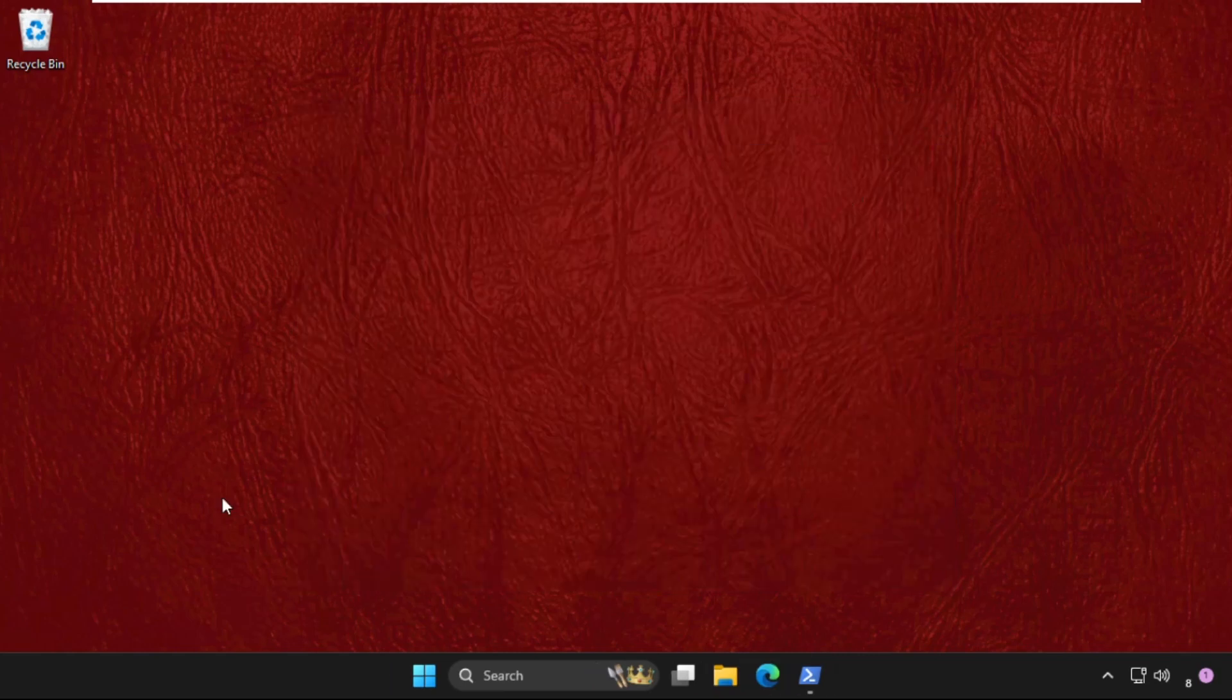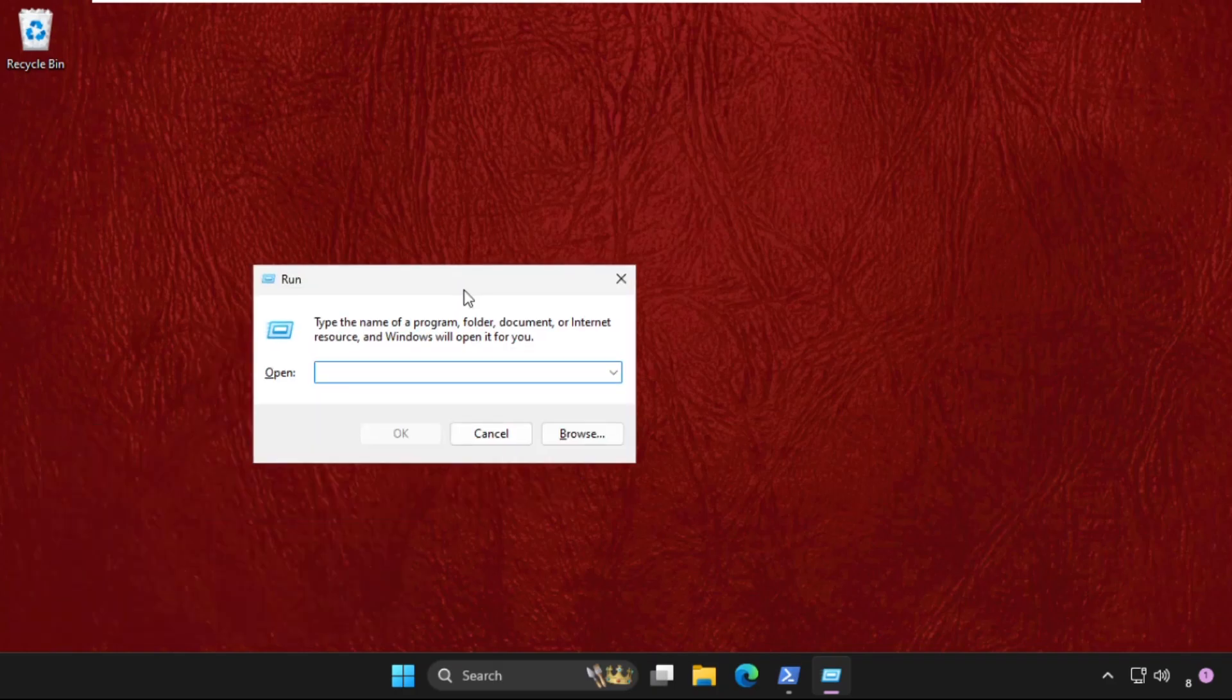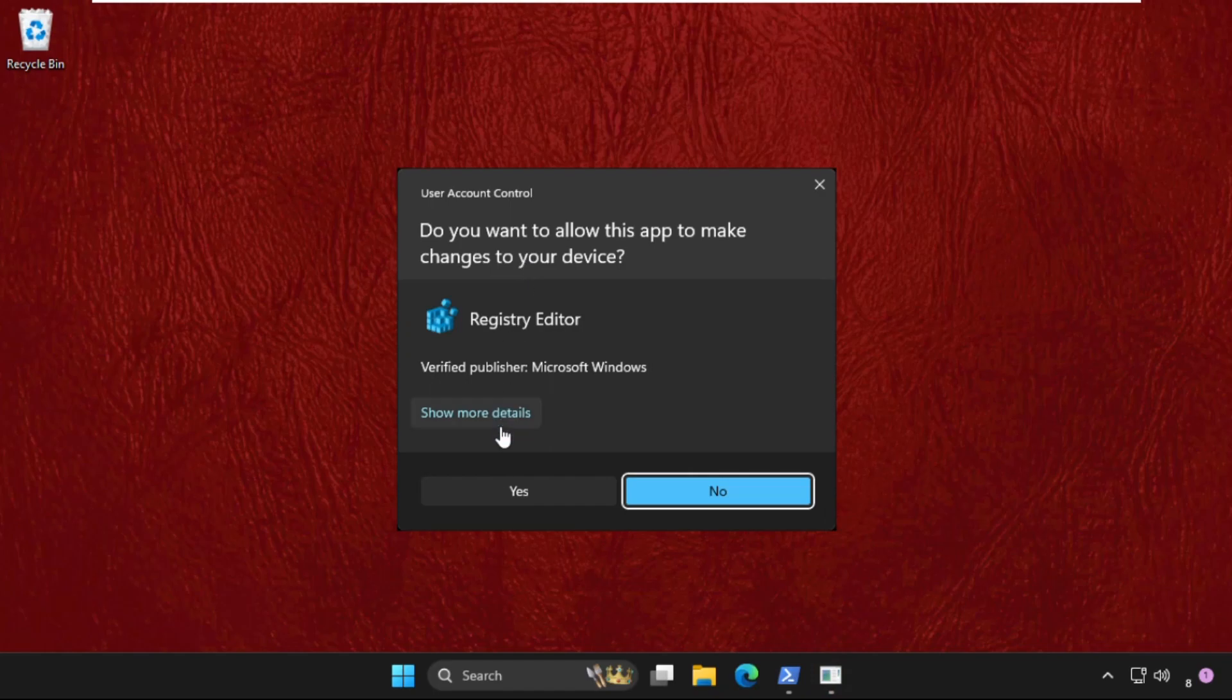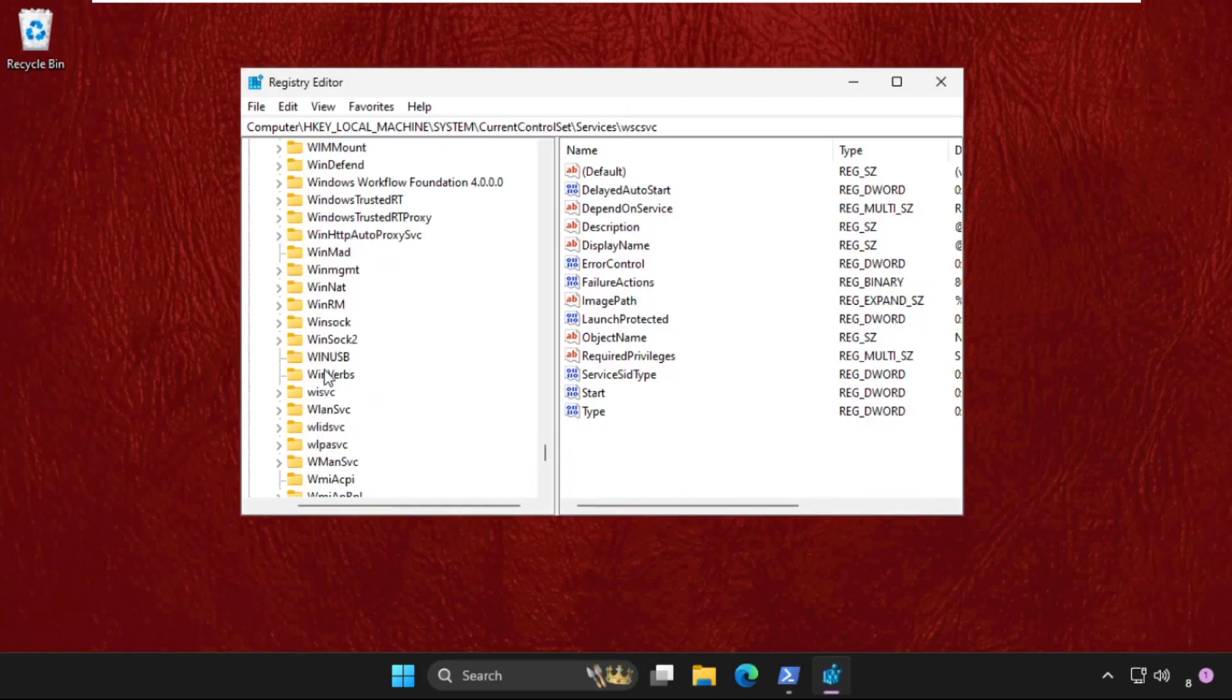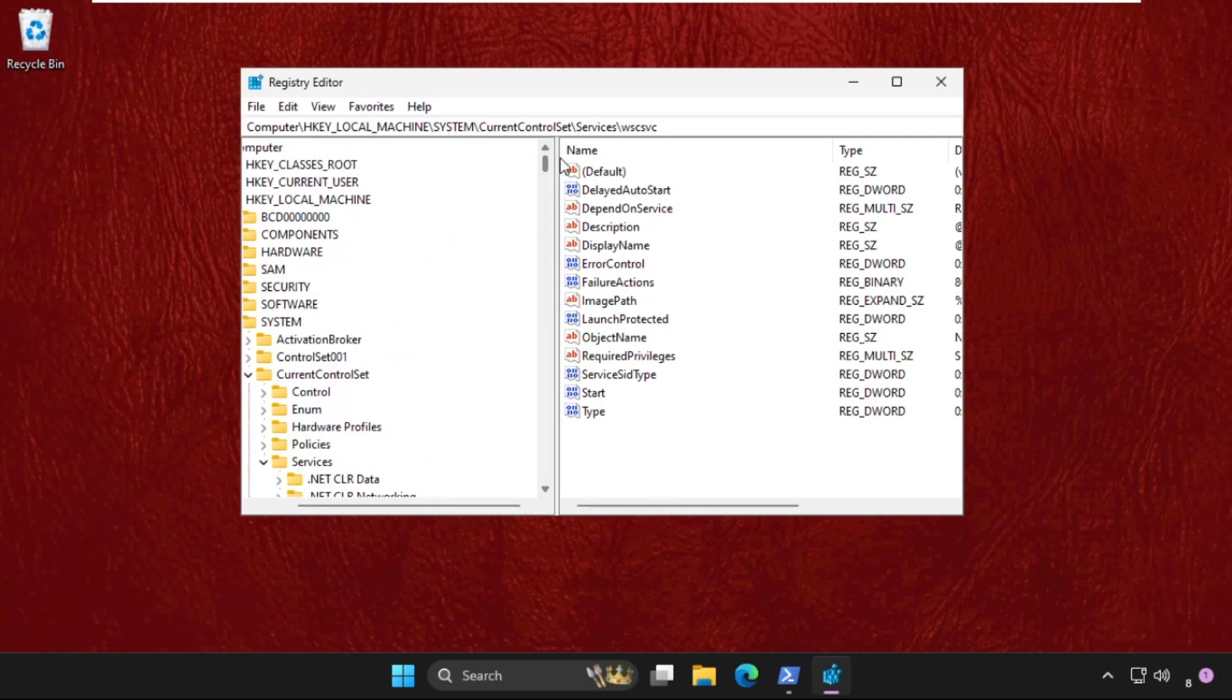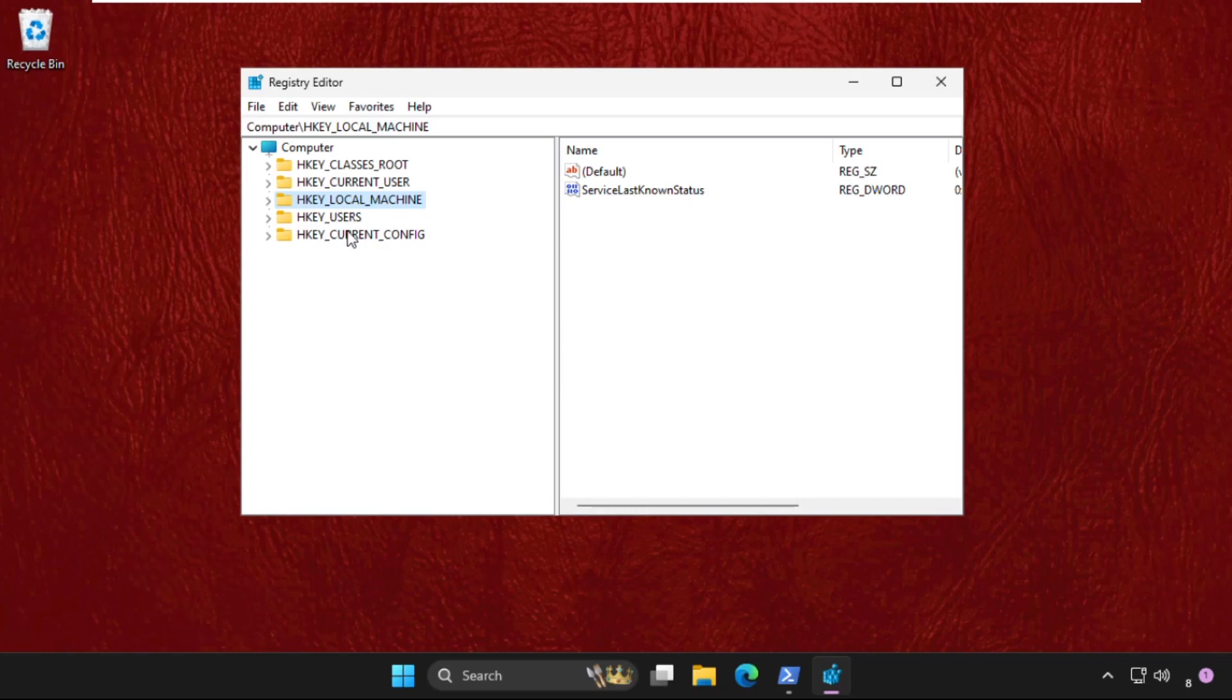Go back to the main screen. Expand HKEY_CURRENT_USER folder, then expand the Software folder.